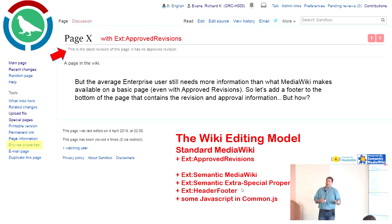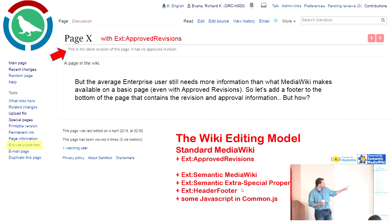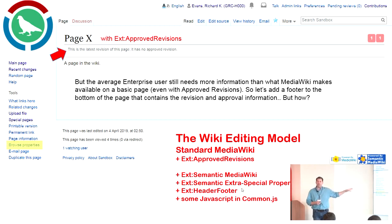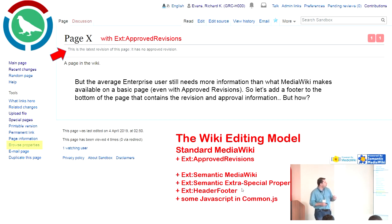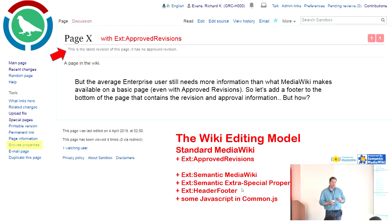In the NASA world, we have some requirements for how we do document control. We'd like to add a footer at the bottom of the page that makes it crystal clear which version of the document the user is looking at. The extensions we're bringing into play are: Semantic MediaWiki, Semantic Extra Special Properties, the Header Footer extension, and some JavaScript in the common.js page.